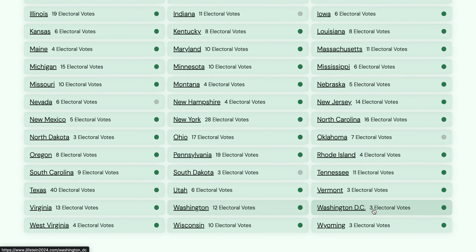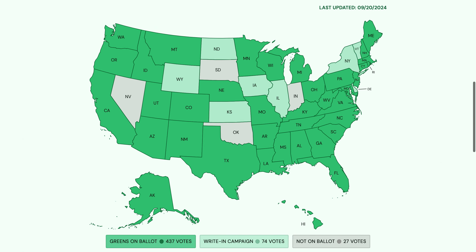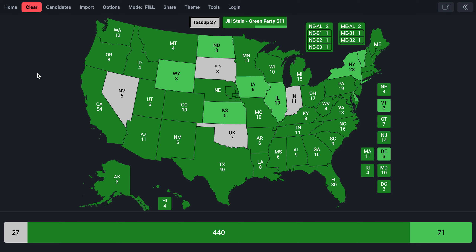So, this is the Green Party ballot access map. Four states not on the ballot: Nevada, South Dakota, Oklahoma, Indiana. Write-in status in North Dakota, Wyoming, Kansas, Iowa, Illinois, New York, Vermont, and Delaware. Everywhere else, Greens are on the ballot — about 440 Electoral College votes where they're on the ballot, 71 where they have write-in status, and 27 not on the ballot in either print or write-in.